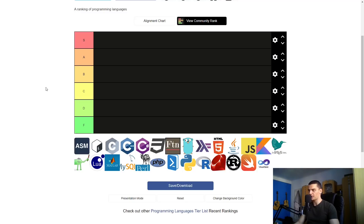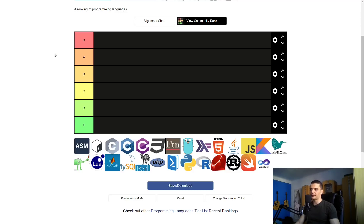I get a lot of questions about programming languages — what do you think about Go, R, C#, and so on? So today I'm going to tell you what I think about all of those, from Assembly to Visual Basic. S is the God tier — languages the world could not exist without — and F is the most garbage category.